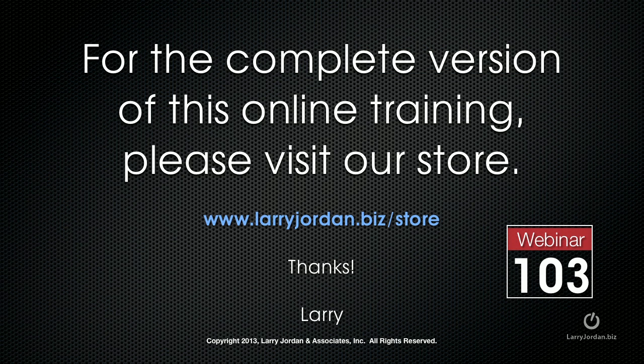This has been an excerpt of a recent Power Up webinar. For the complete version of this online training, please visit our store at larryjordan.biz/store and look for Webinar 103. Thanks.